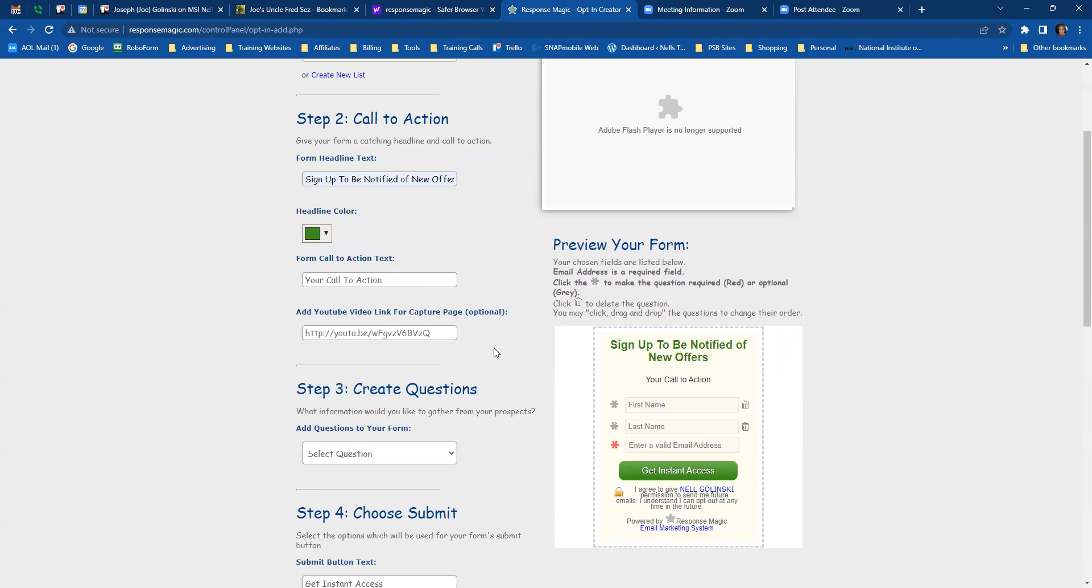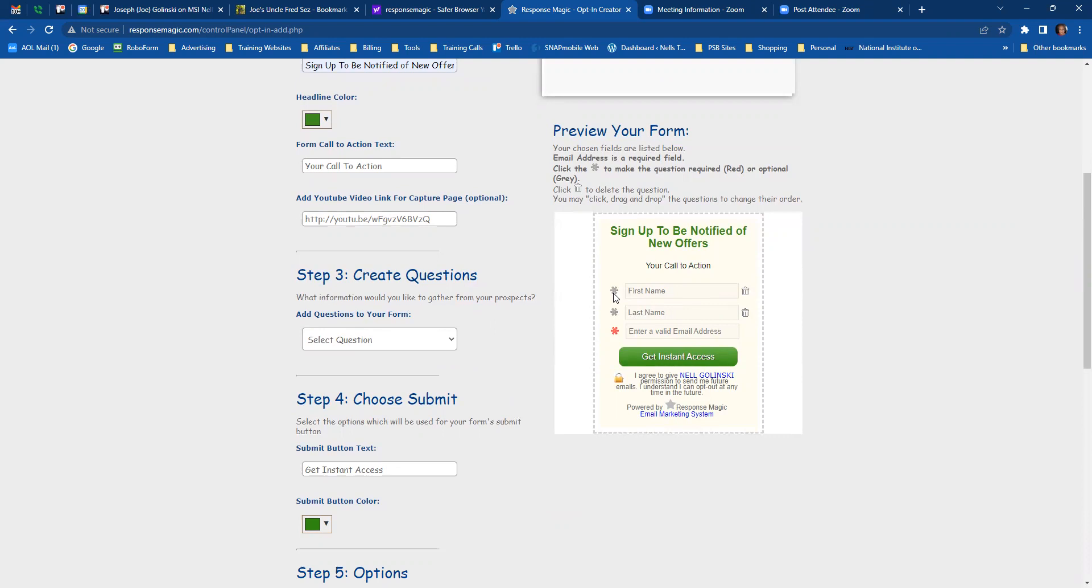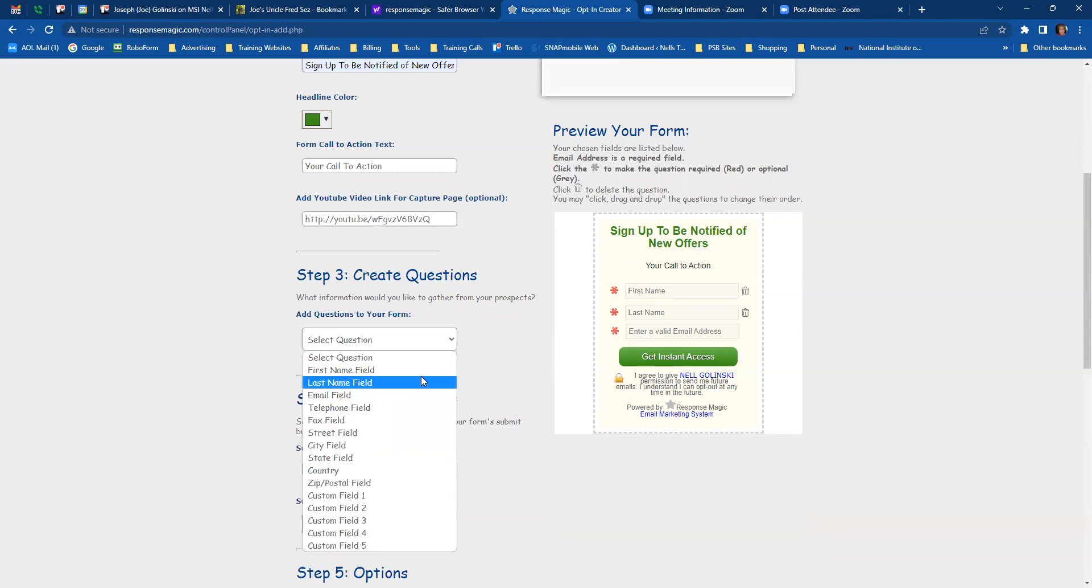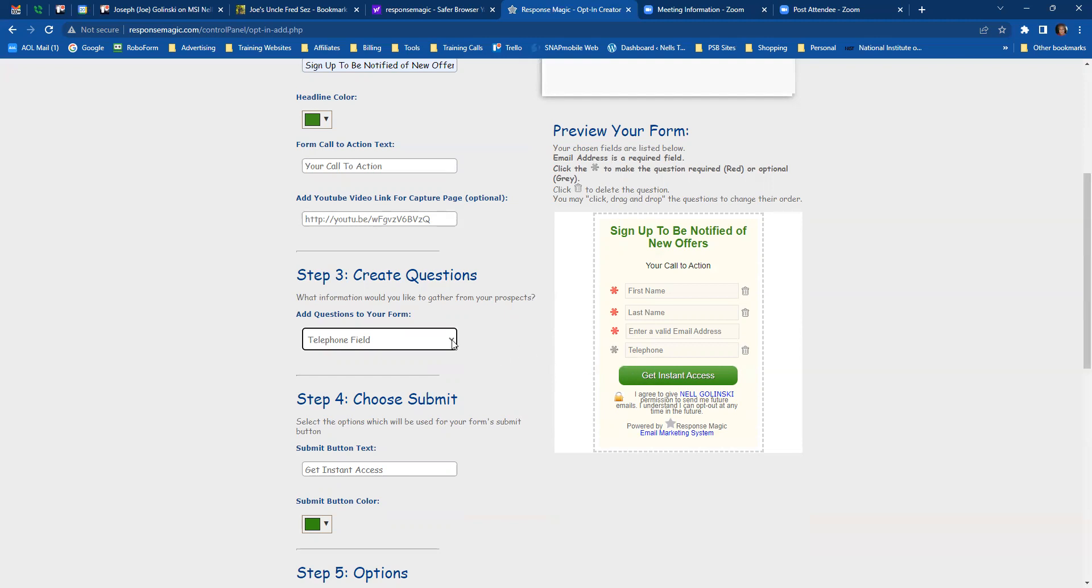And then we're going to go down to number three, Create questions. What information would you like to gather from your prospects? Now already we have first name, last name and valid email address. For these to be mandatory, you have to click the little snowflake and it turns it red. Now, if you want to add other information, you click here and you can add other fields. I always add the telephone field. I do not make it mandatory. Sometimes if you make the telephone number mandatory, they won't fill out the form. So I don't make the telephone number mandatory. I do want to get their email address, but the telephone I leave as optional.